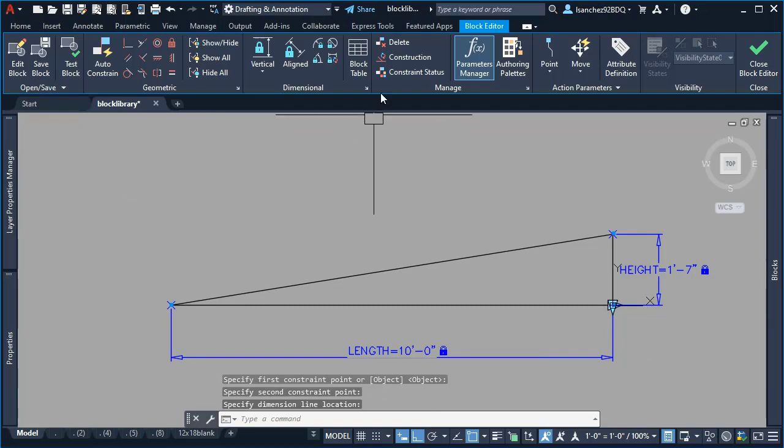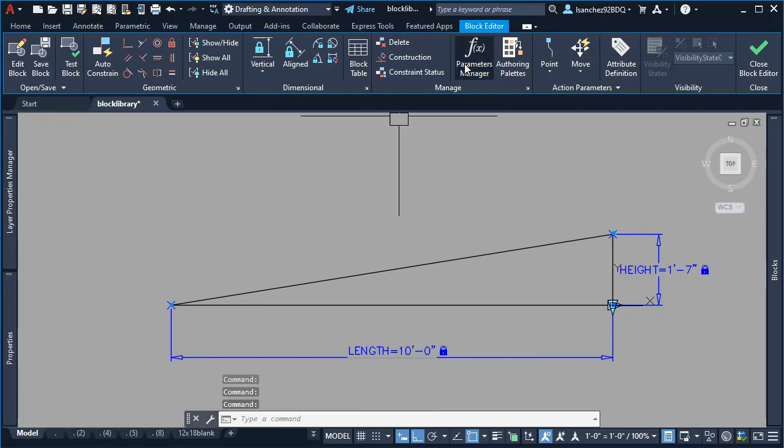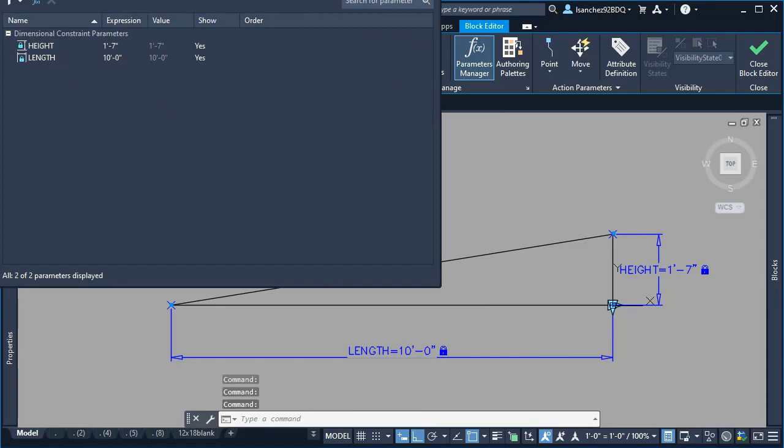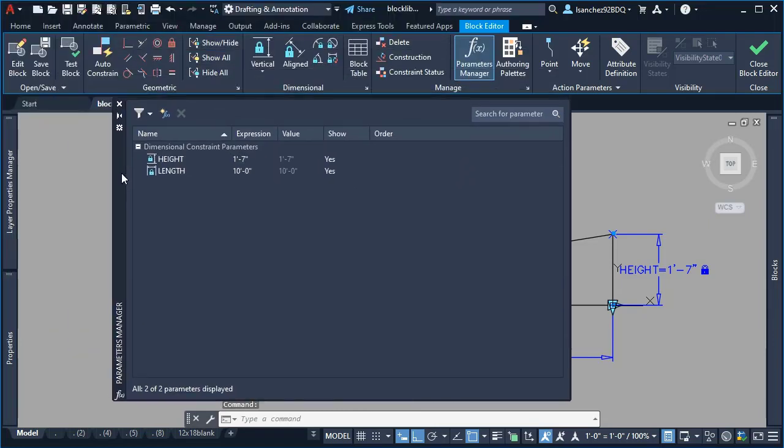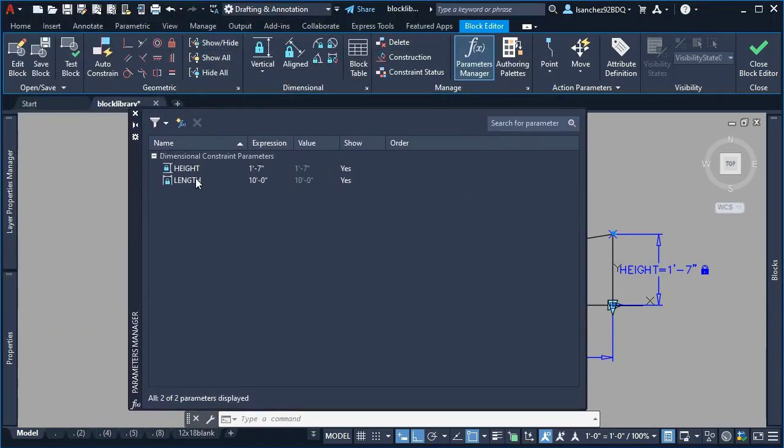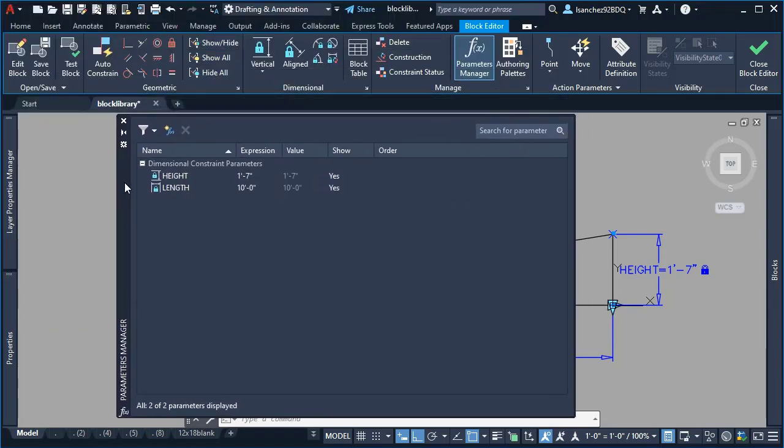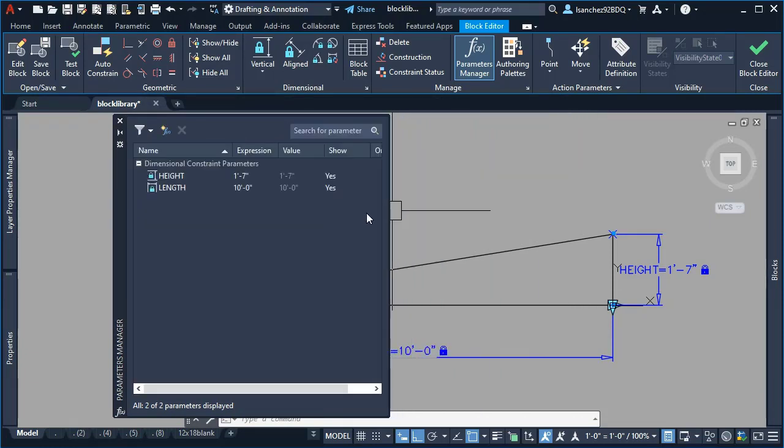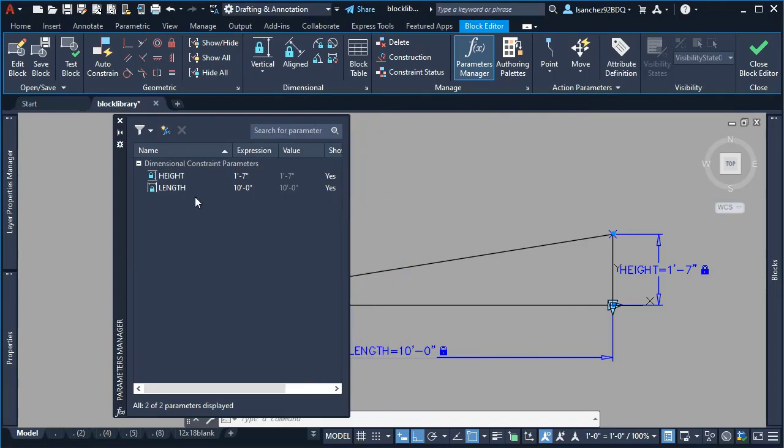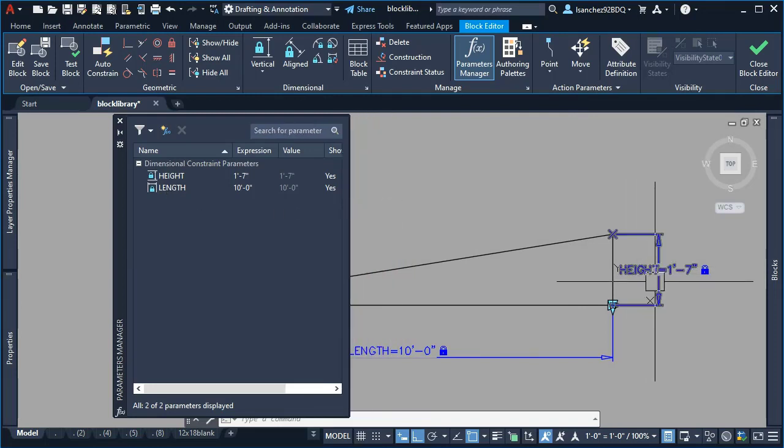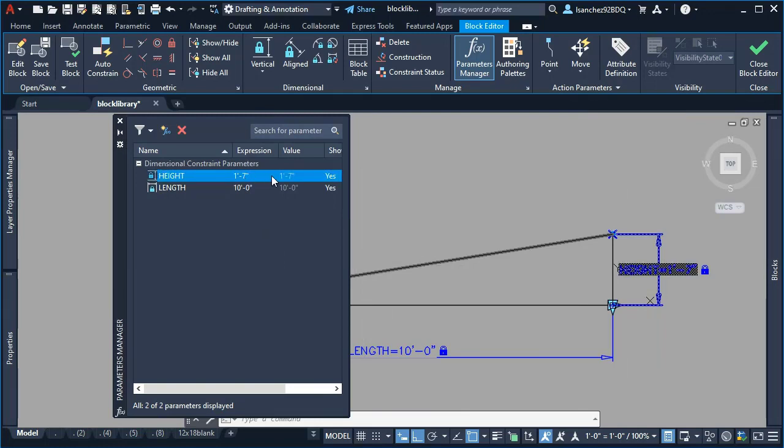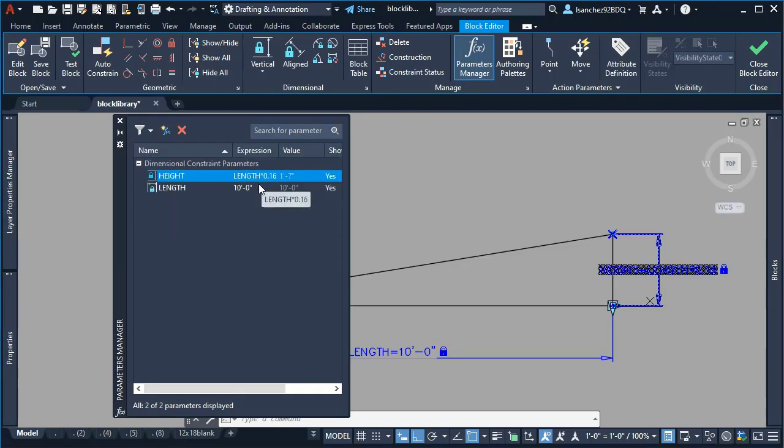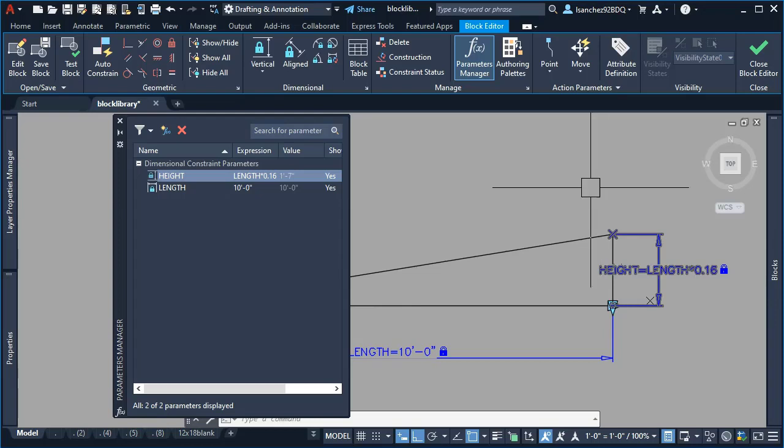Once I had that, I opened the parameters manager to add a formula to this dynamic block. On the height parameter, I changed the expression and added a simple formula: the length, which is 10 feet, multiplied by 0.16, which was the 16 percent for the slope.